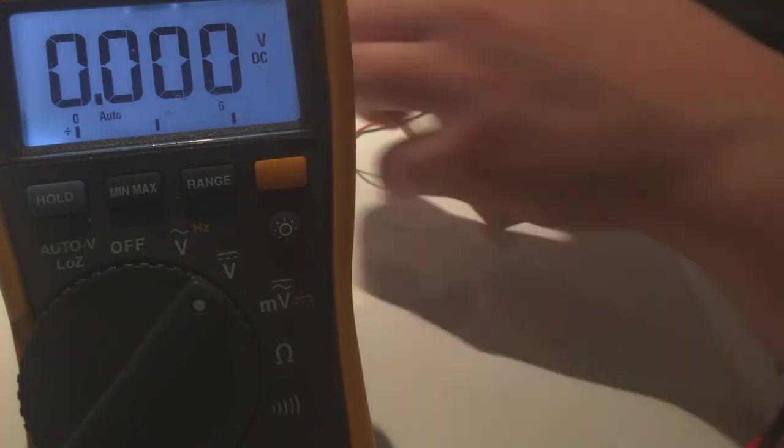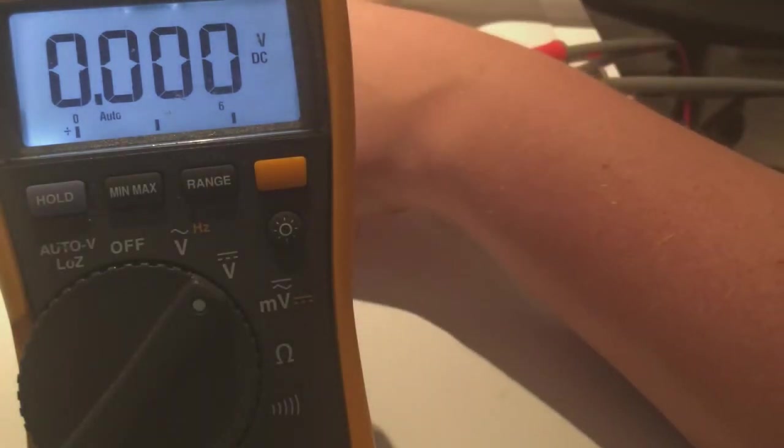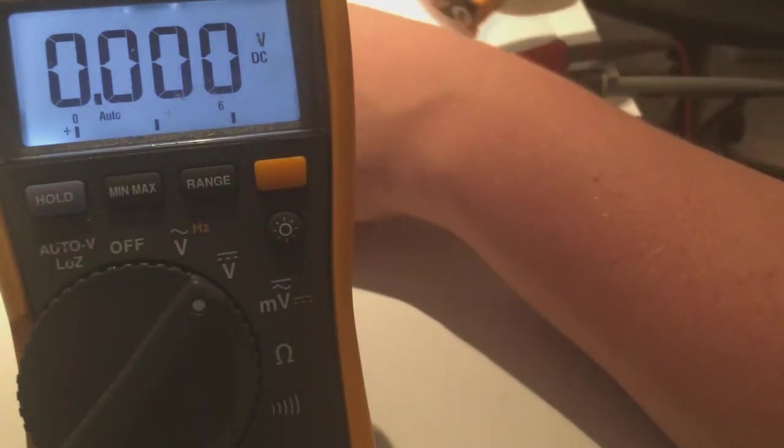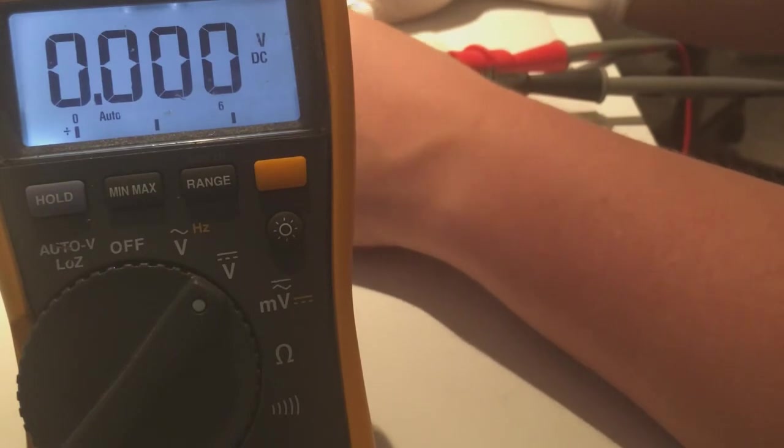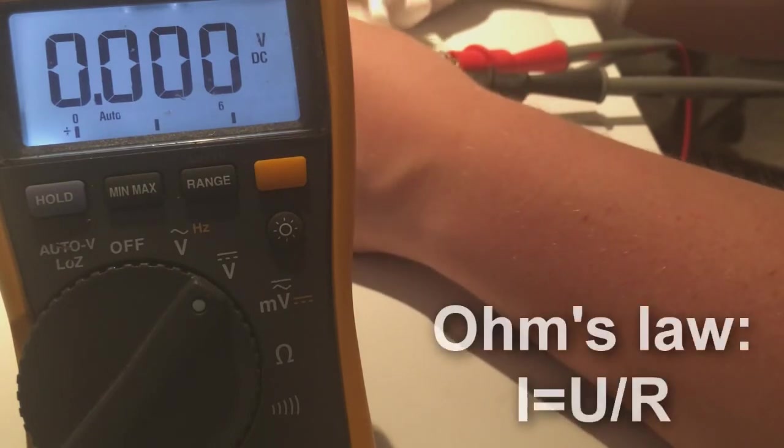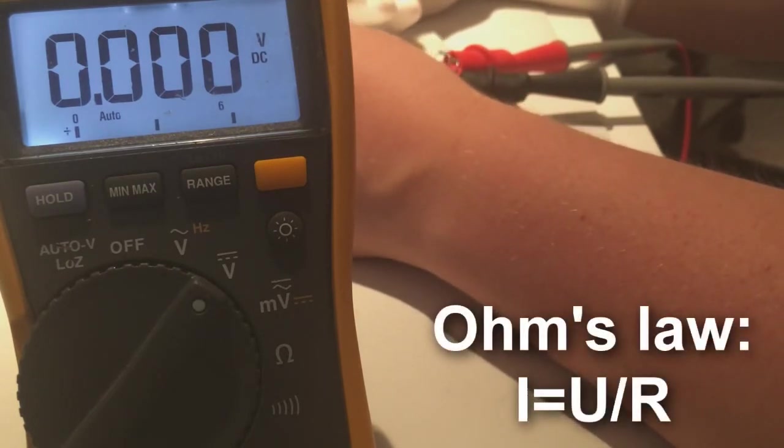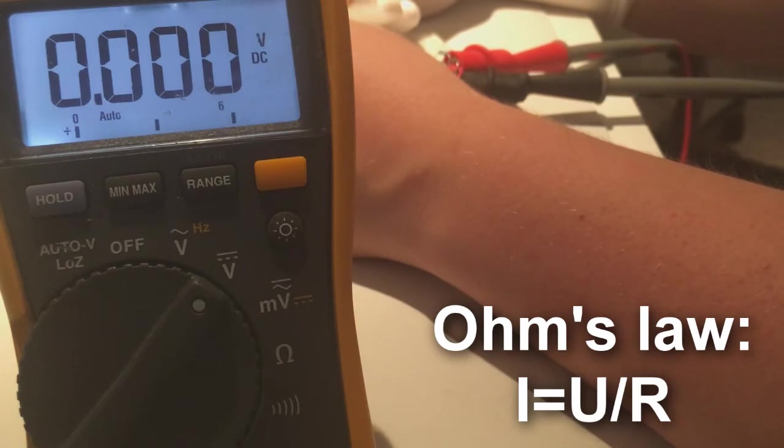There we go. Let's hook it up and see what we get. In the previous video we calculated that the current should be about 20 milliamps.